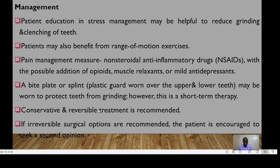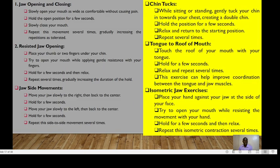A bite plate or splint — a plastic device worn over the upper and lower teeth — may be used to protect the teeth from grinding. However, this is usually a short-term therapy. Conservative and reversible treatment is recommended. If irreversible surgical options are recommended, the patient is encouraged to seek a second opinion.